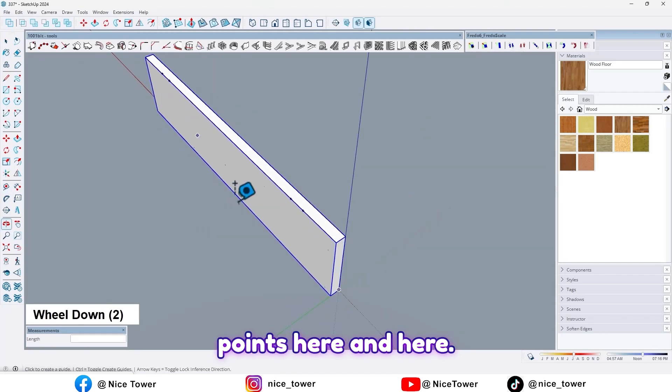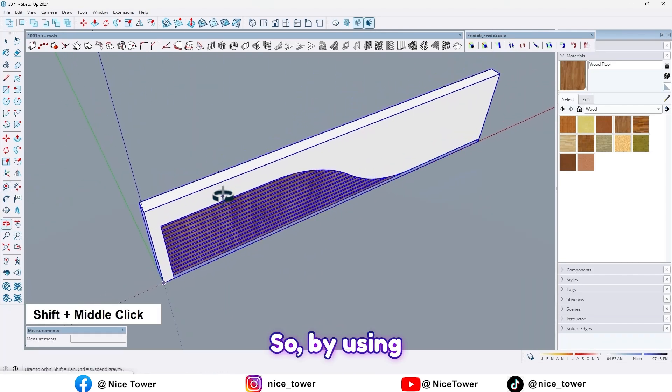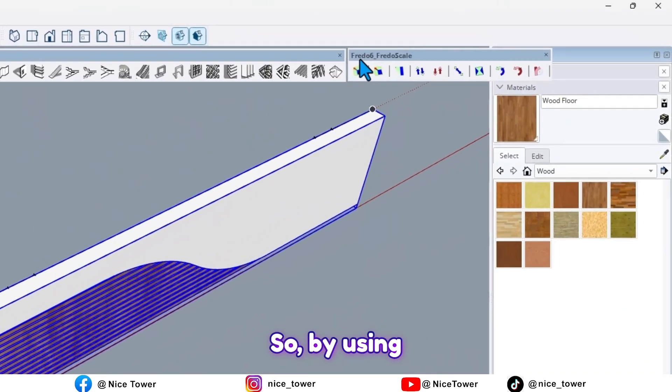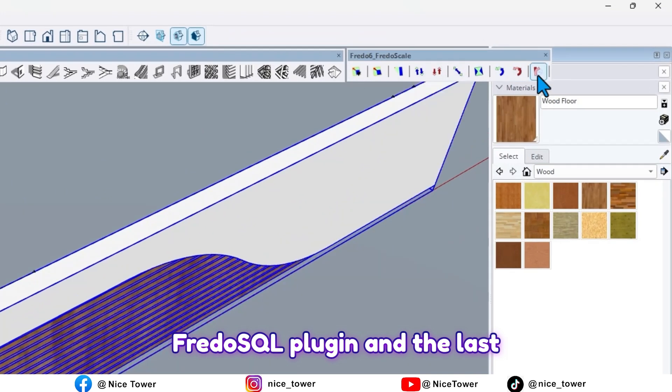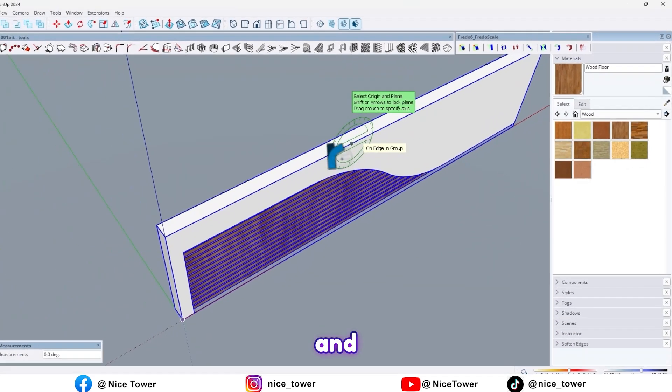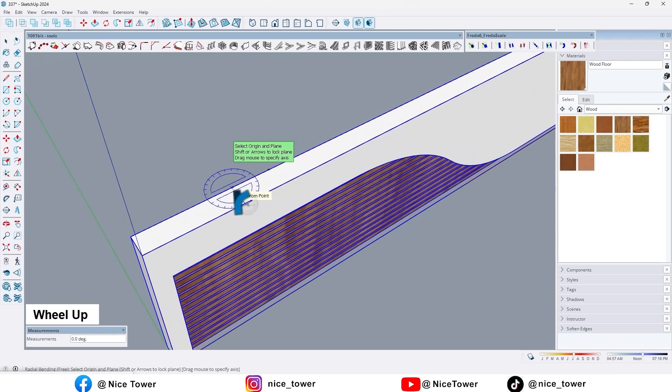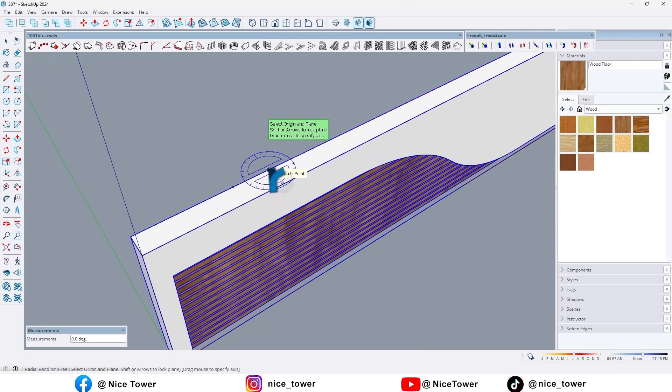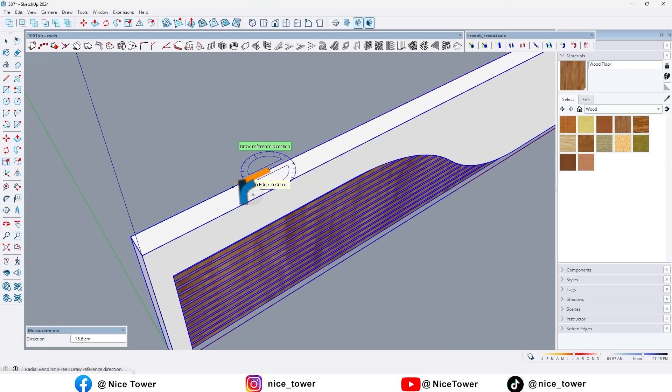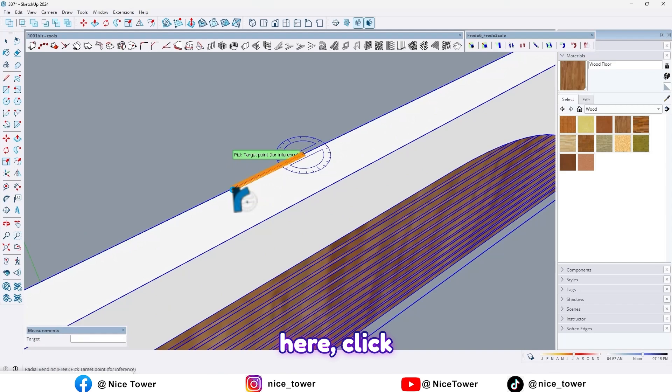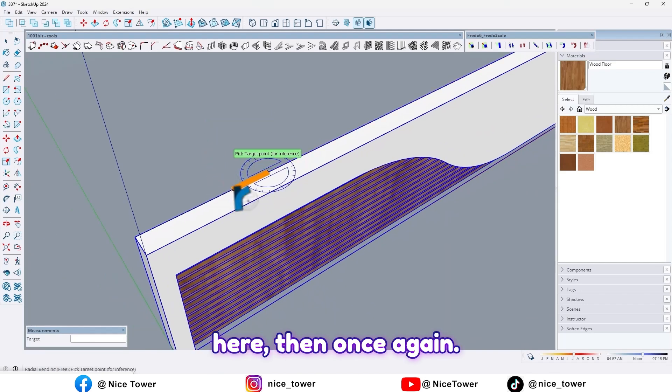Now we have some points here and here. So by using FredoScale plugin and the last option, click on it, and click here, click here, and here. Then once again.